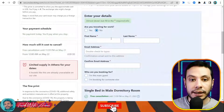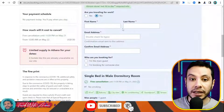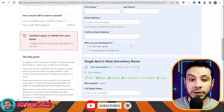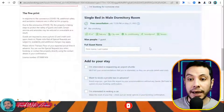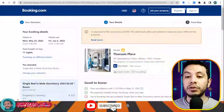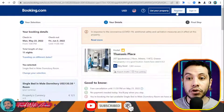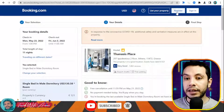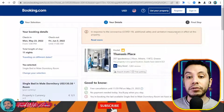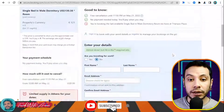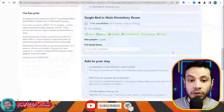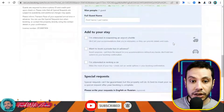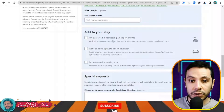Here you give your details: first name, last name, email address — it's very important to confirm the email address. It is much better to register, because once you register, your details are saved and you don't have to fill them in over and over.